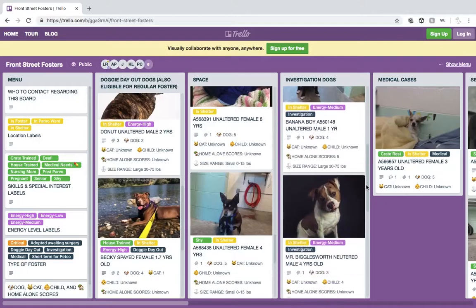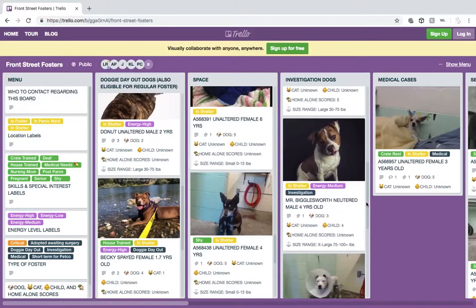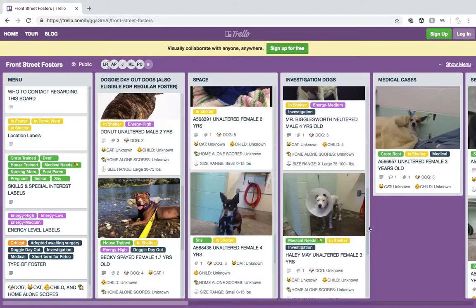Be sure to bookmark these boards so you can get back to it easily, or better yet, go to your phone's app store and download the Trello app so you can view it on the go. Happy fostering!